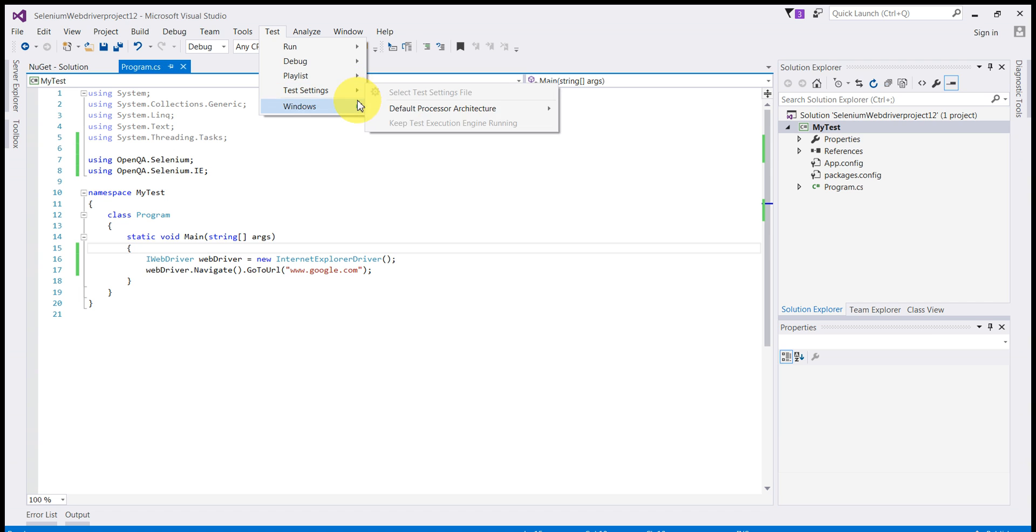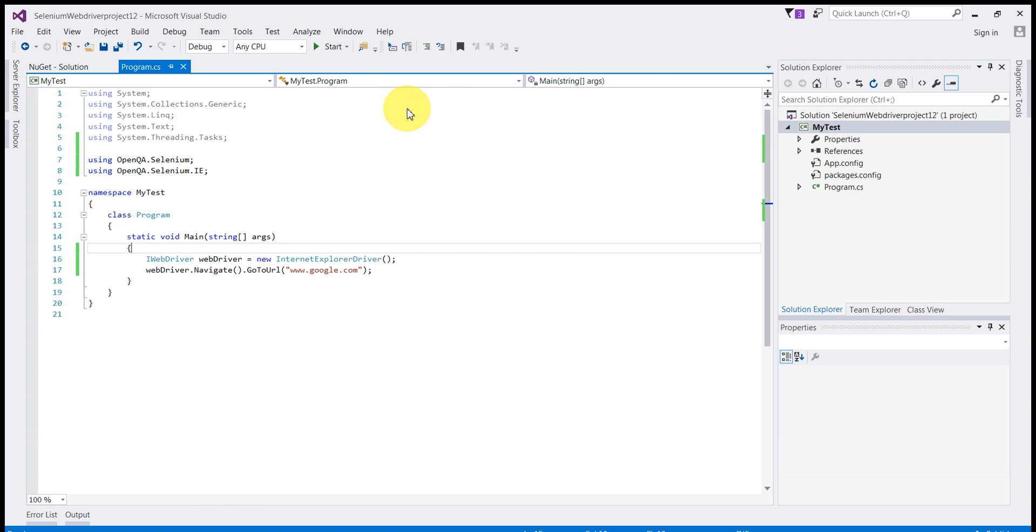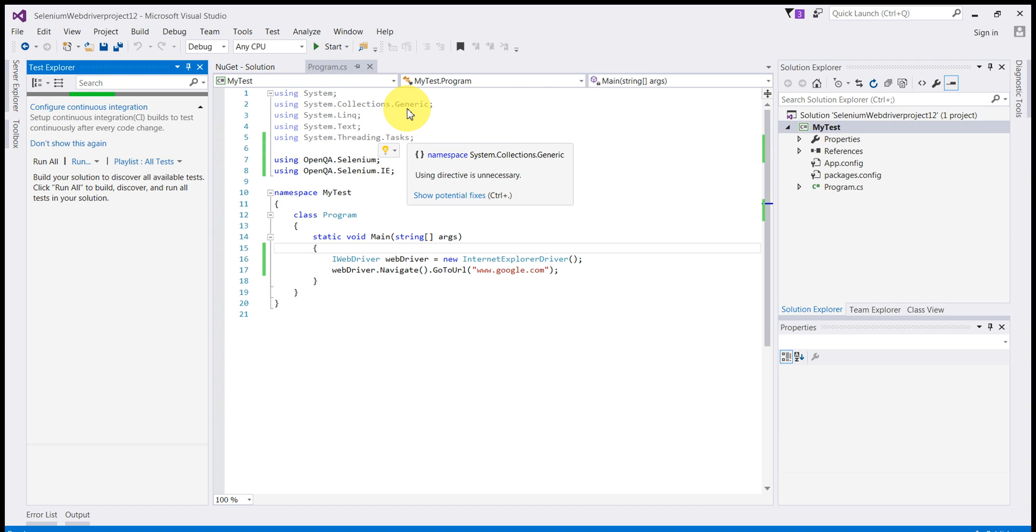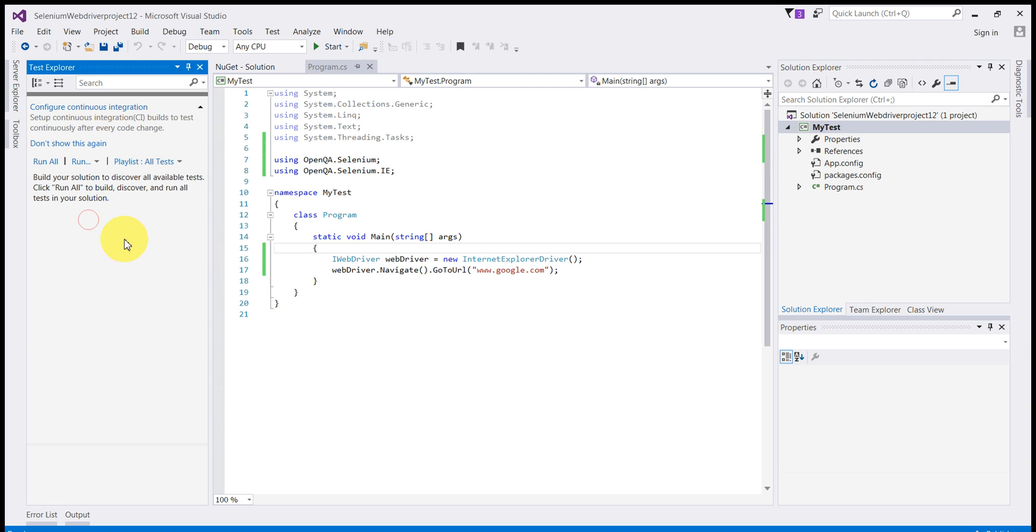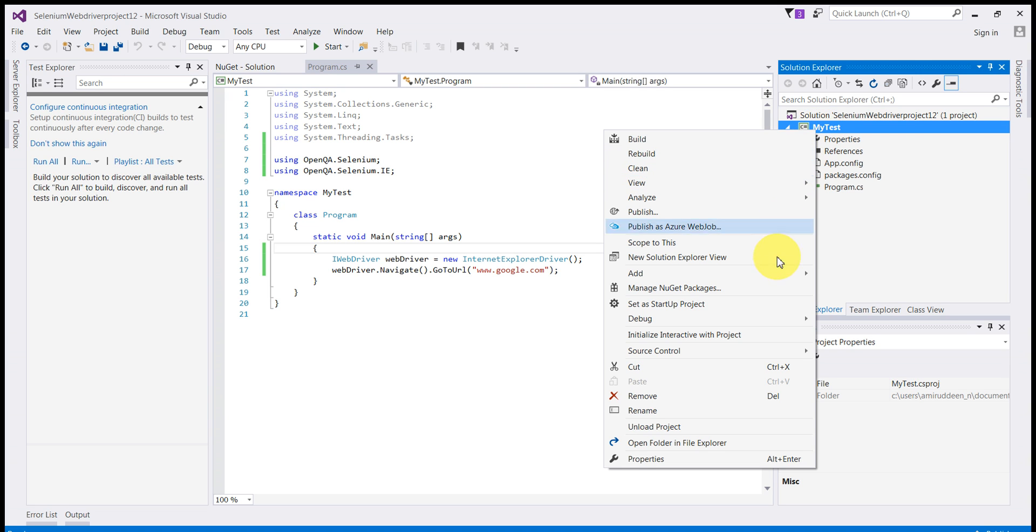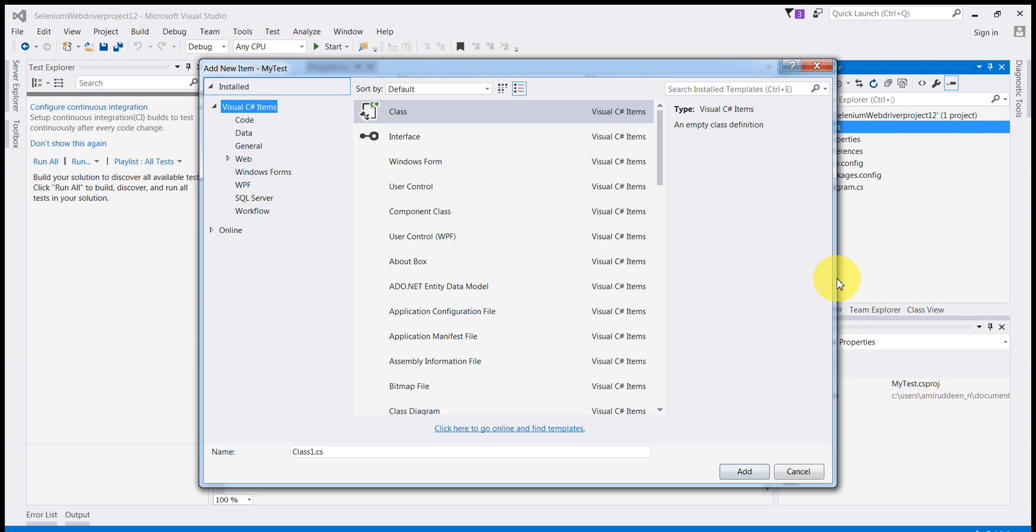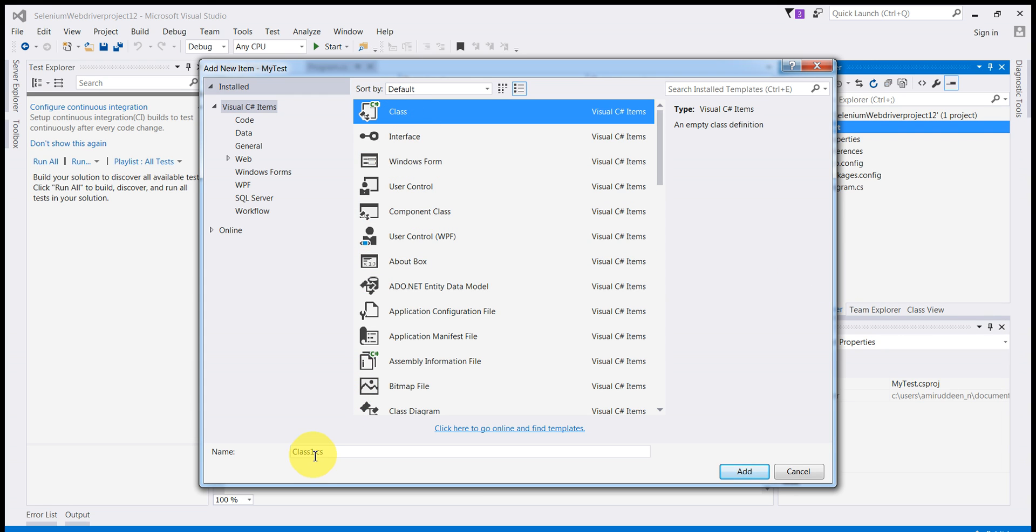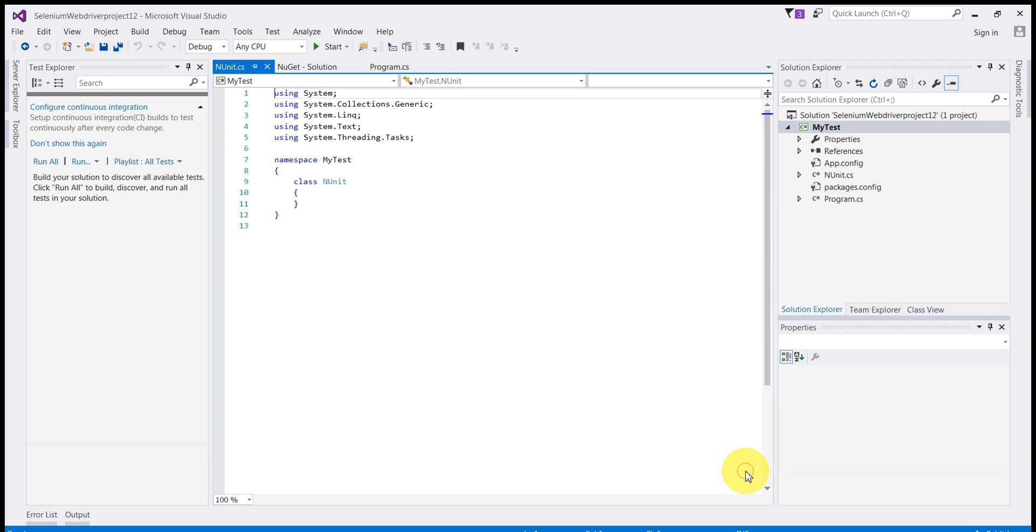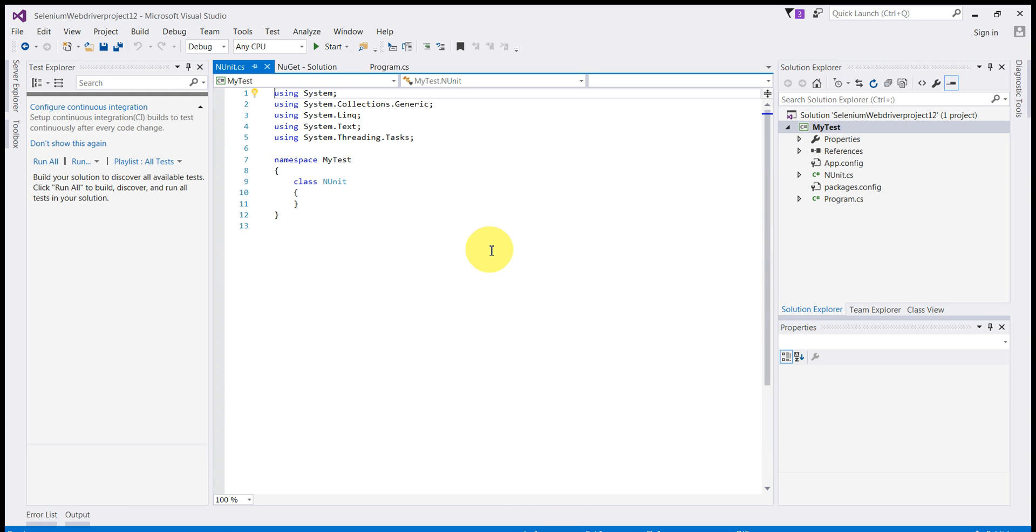Now first what you do, you go to Test, go to Test Windows and say Test Explorer. You will see a pane open on the left hand side. Now there is no project, we can't see any test over here. So in order to achieve that go to my test solution, right click, Add New Item, add a class, give it some name. Say NUnit.cs. Add.